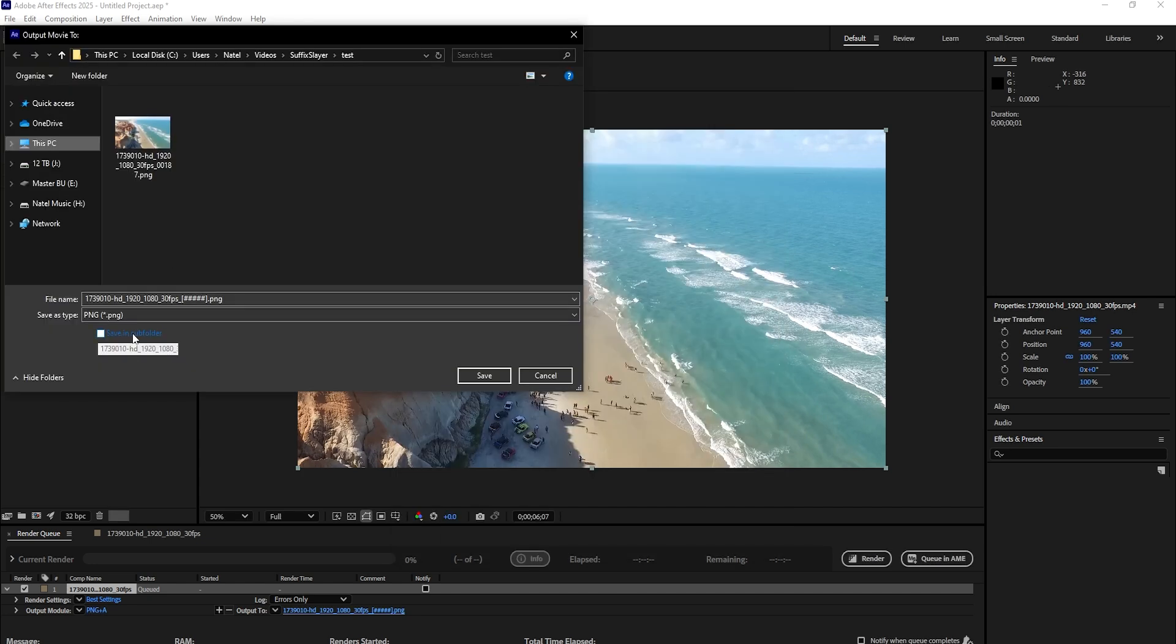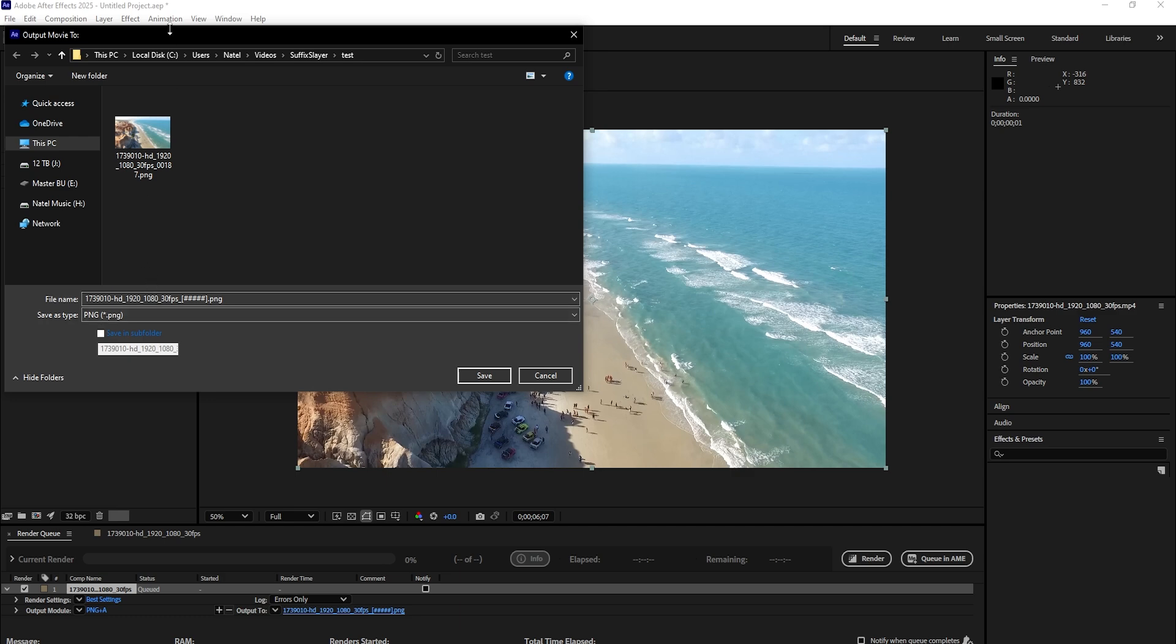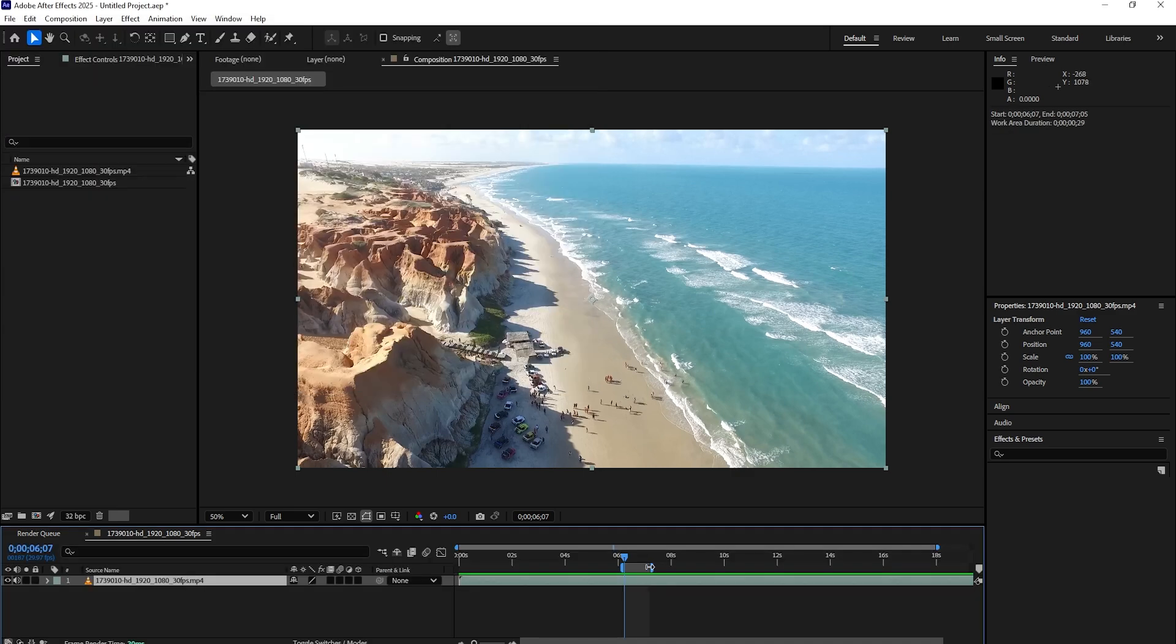Additionally, many times when you render out an image, it will try to save it in a subfolder. Please uncheck this, as Suffix Slayer requires that you render in the base folder that you select.